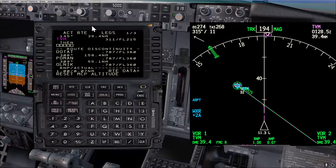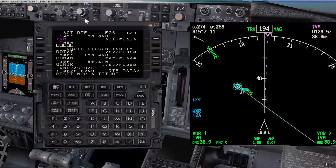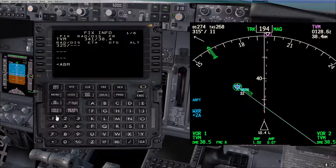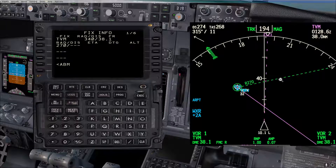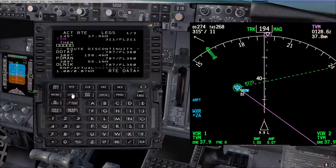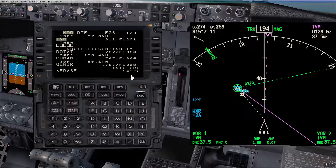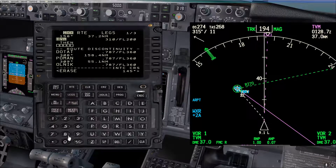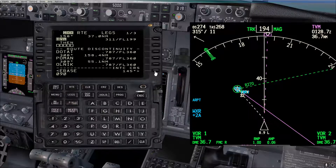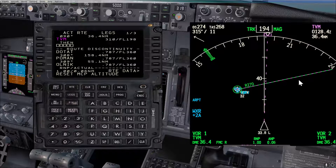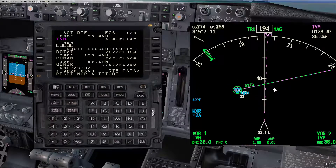Let's say we want to intercept radial 270 to the station. Go to the fix page and enter radial 270. On the legs page, take Tango Victor Mike and now for 270 inbound, we reverse it — so that's 090 as the intercept course. Confirm and execute. As you can see the line is on top of the radial from the fix page. Note we cannot engage LNAV right now because we are not on an intercept heading — the intercept angle should be less than 90 degrees.